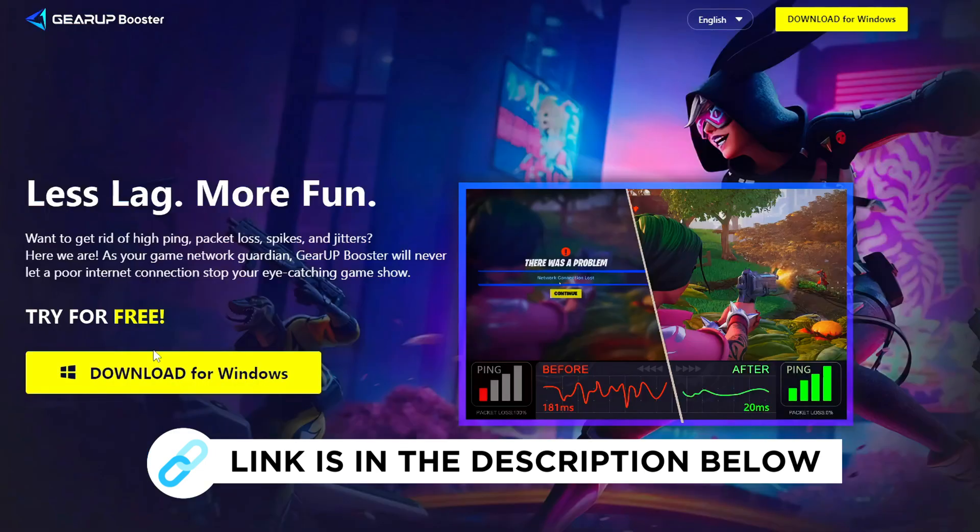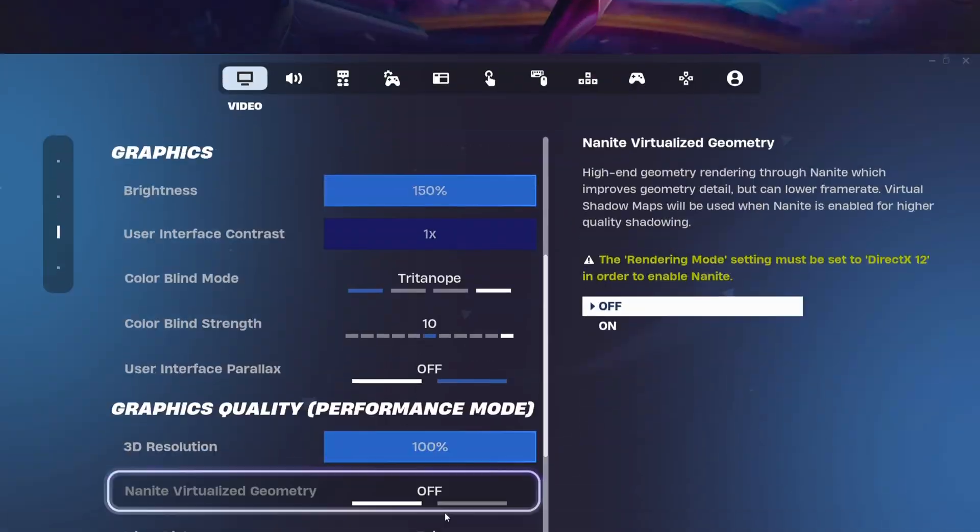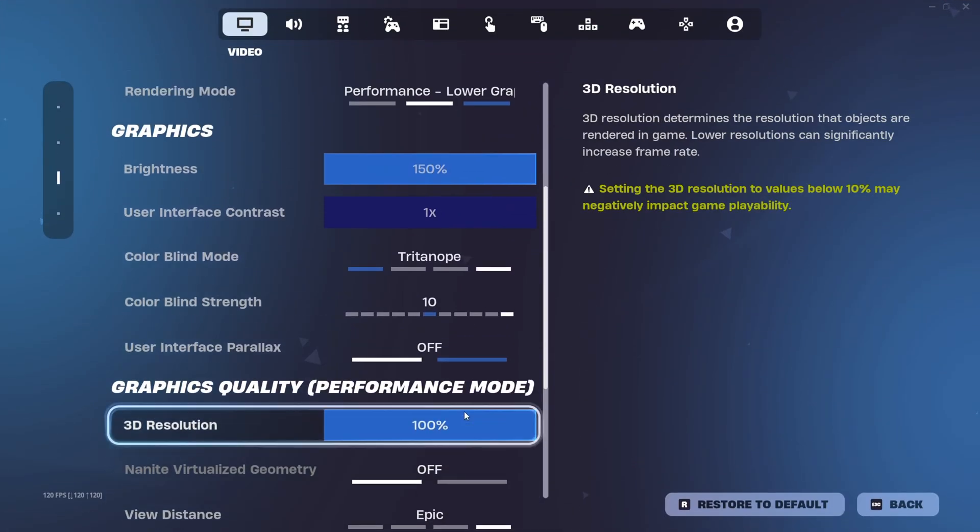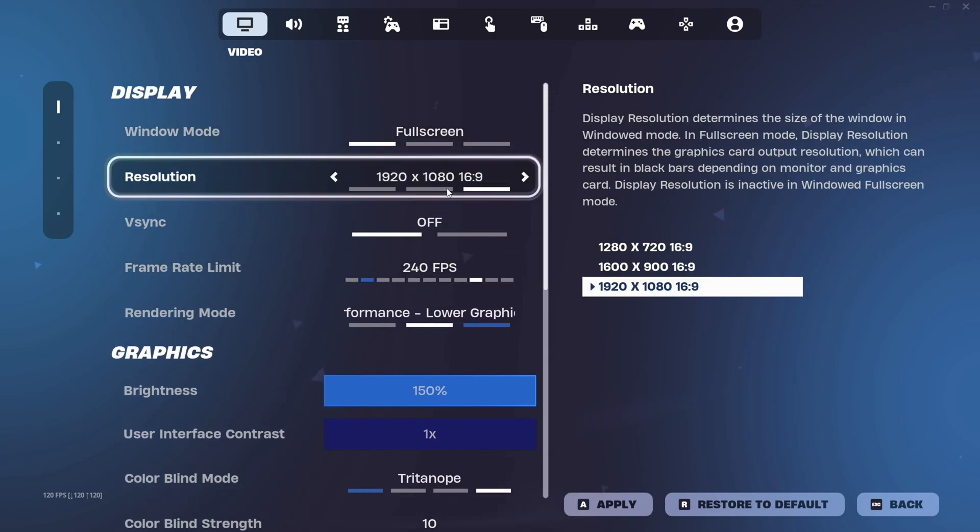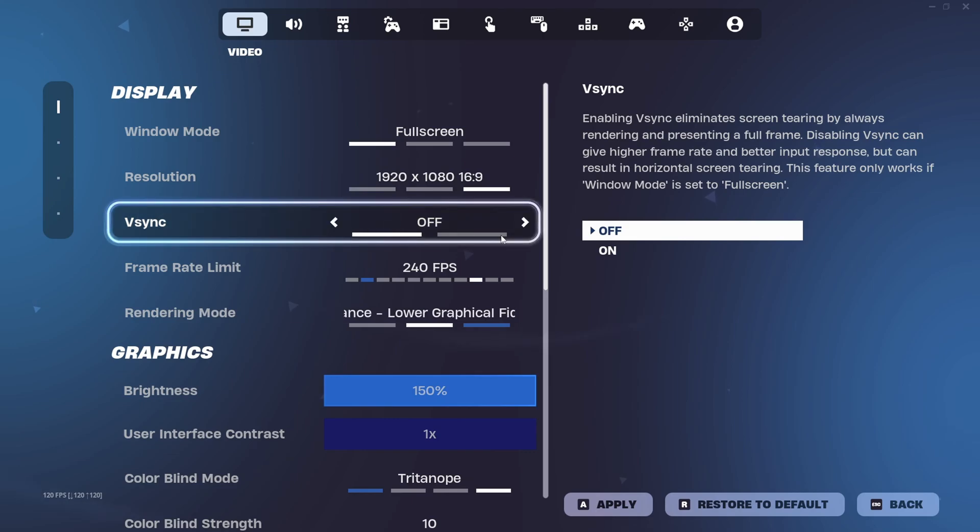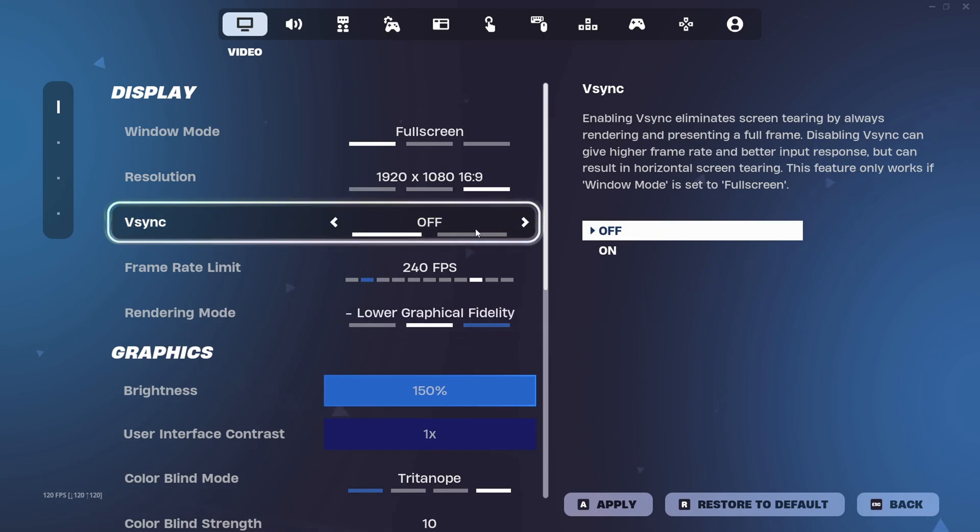You want to go into your settings. You want to put window mode to full screen, and make sure V-sync is off. That would lower your delay.